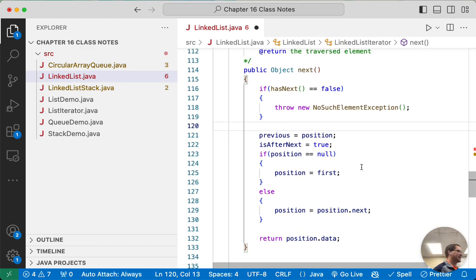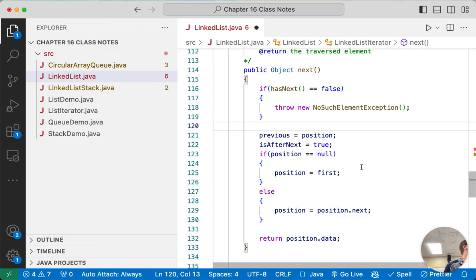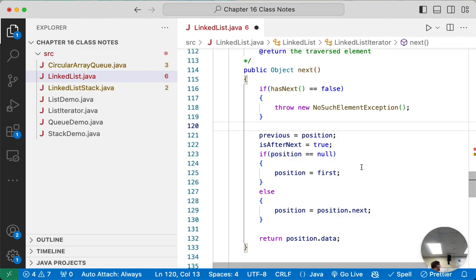Before we write the hasNext method, are there questions about next? We're just doing a singly linked list for now — but conceptually doing previous would be really similar to next.